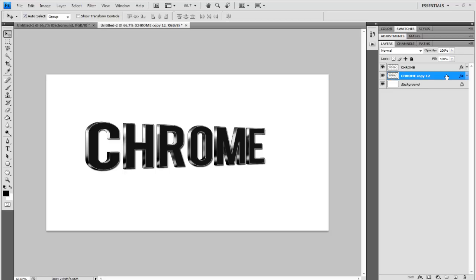But anyway, this is now. There you have it, some nice 3D text. Thanks for watching this video guys. I would appreciate a like and a comment. And subscribe if this helped you out. And that is about it. And I'll see you guys soon. Bye.